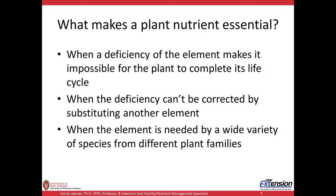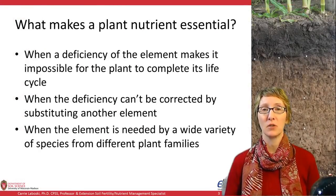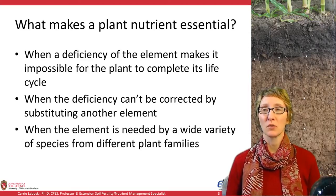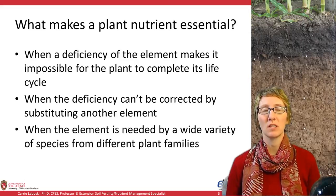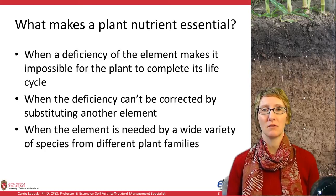First, let's talk about what makes a plant nutrient essential. There are a few criteria. The first is when the deficiency of that element makes it impossible for the plant to complete its life cycle. Another is when the deficiency can't be corrected by substituting another element — it's obligate that you need that particular nutrient. And the third is when the element is needed by a wide variety of species from different plant families, suggesting it is very important overall for the plant kingdom.